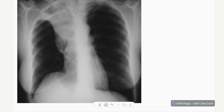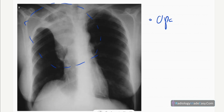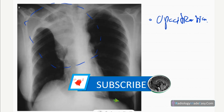This is the frontal chest radiograph of this mature female patient. You can see an obvious abnormality over the right upper zone. There is an inhomogeneous opacification projected over the right upper zone, including the right hilar region — so it's an opacification.